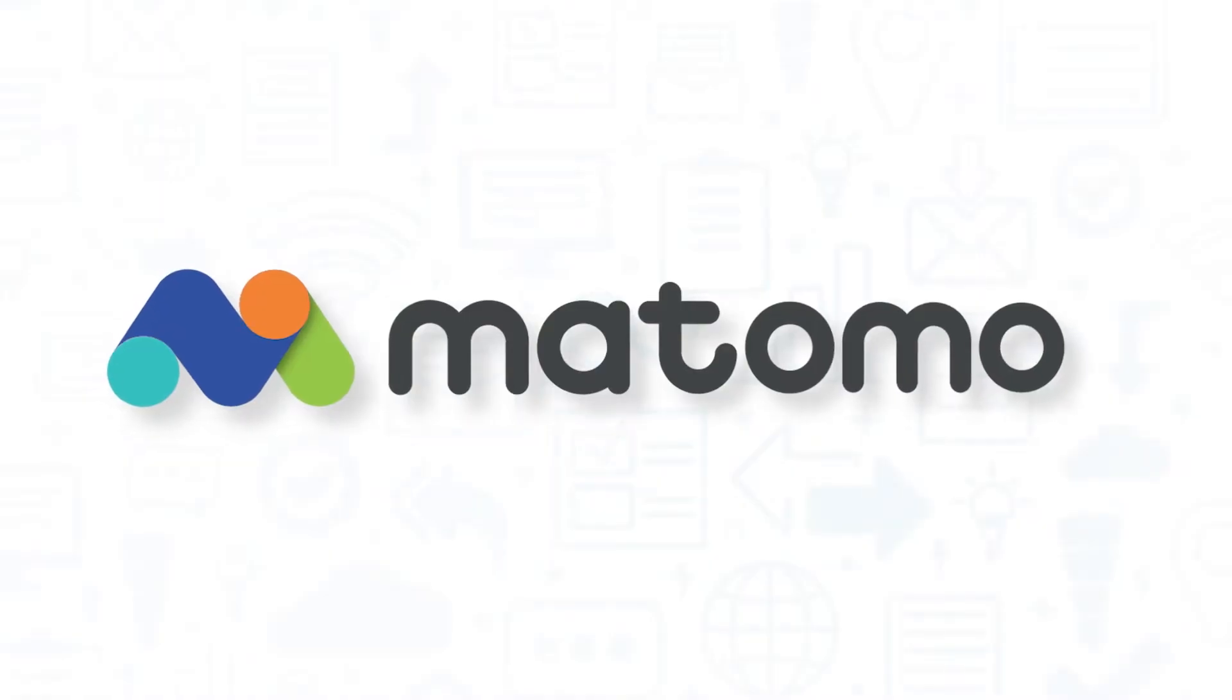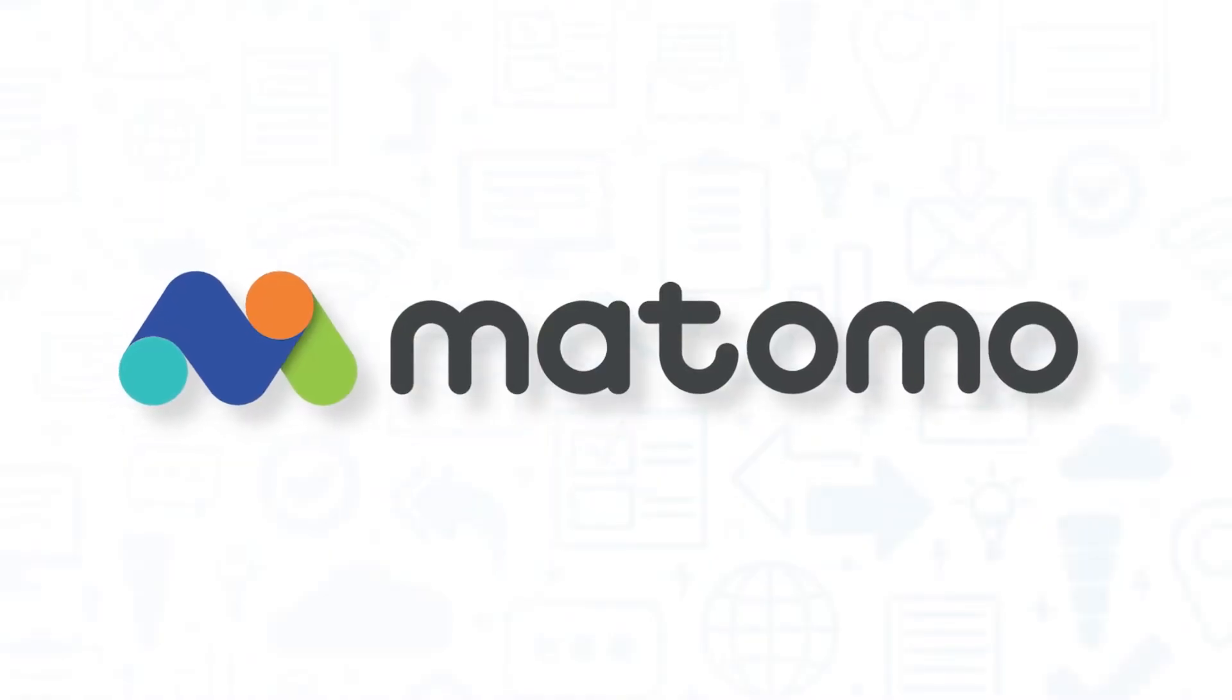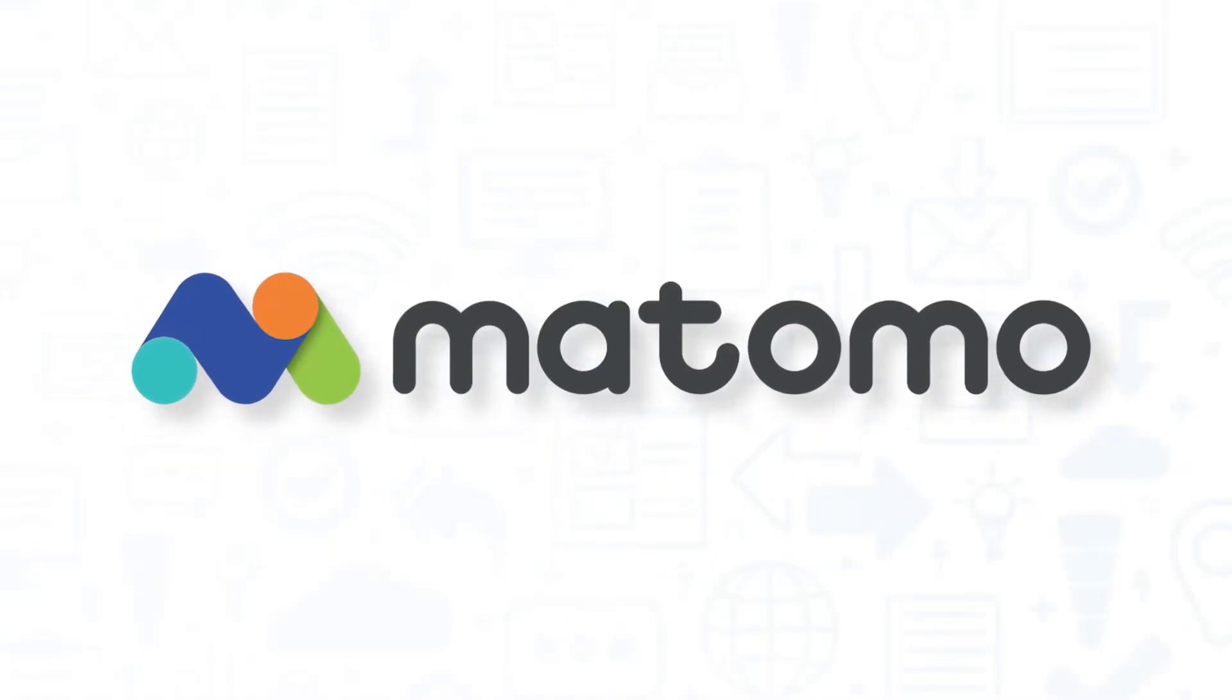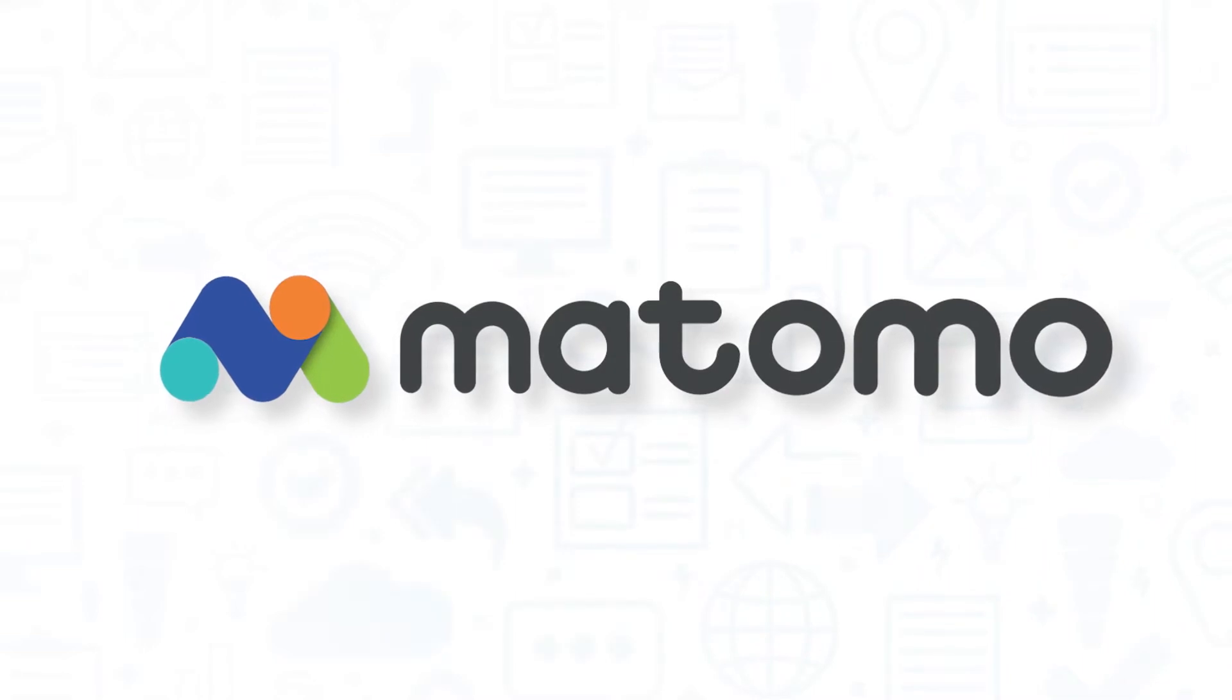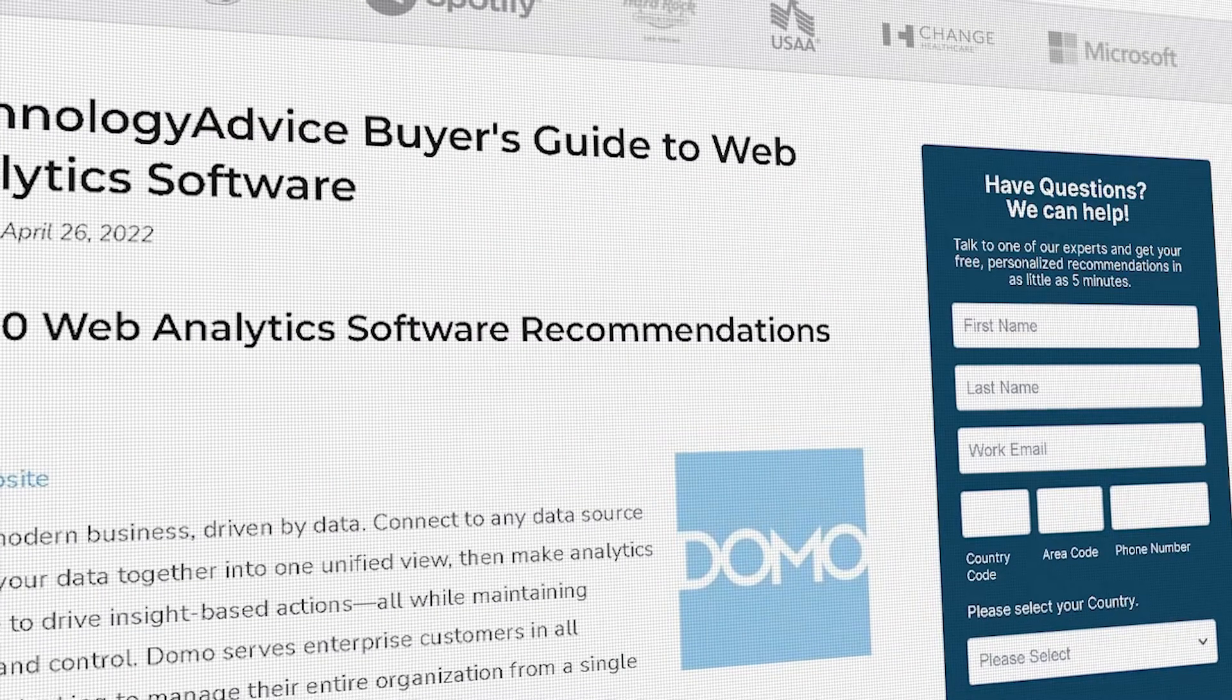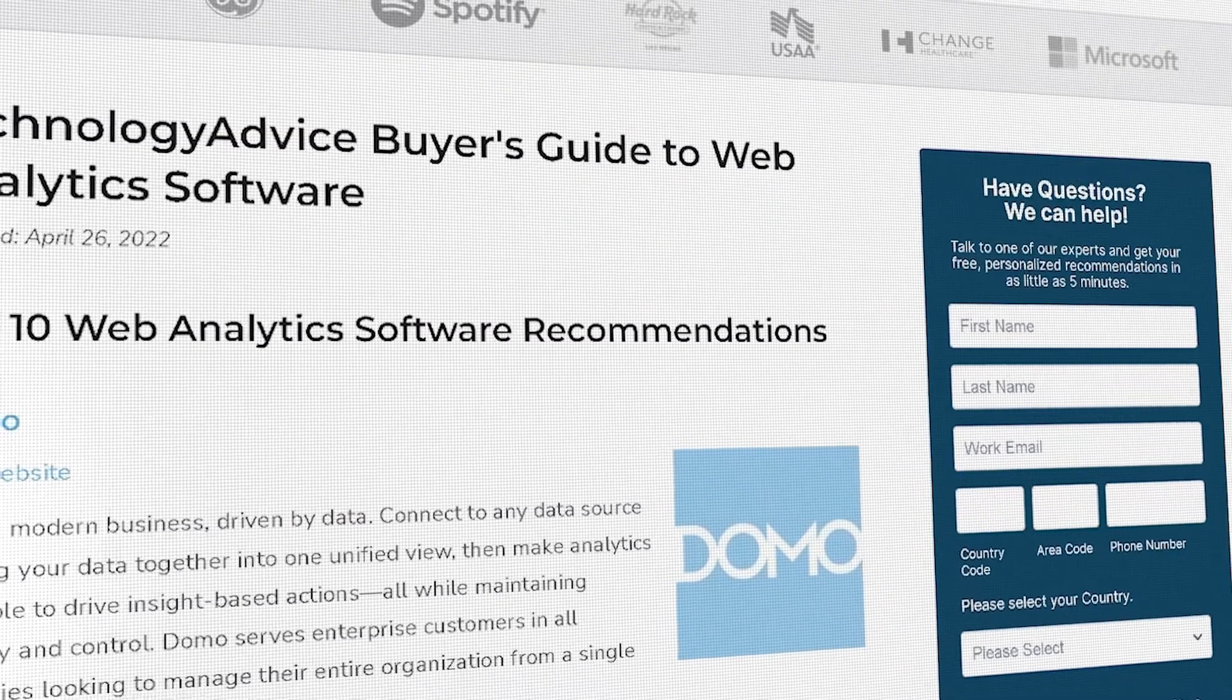If you're in the market for web analytics tools and software, you'll want to consider Matomo. But if you're just starting your search, we can help.